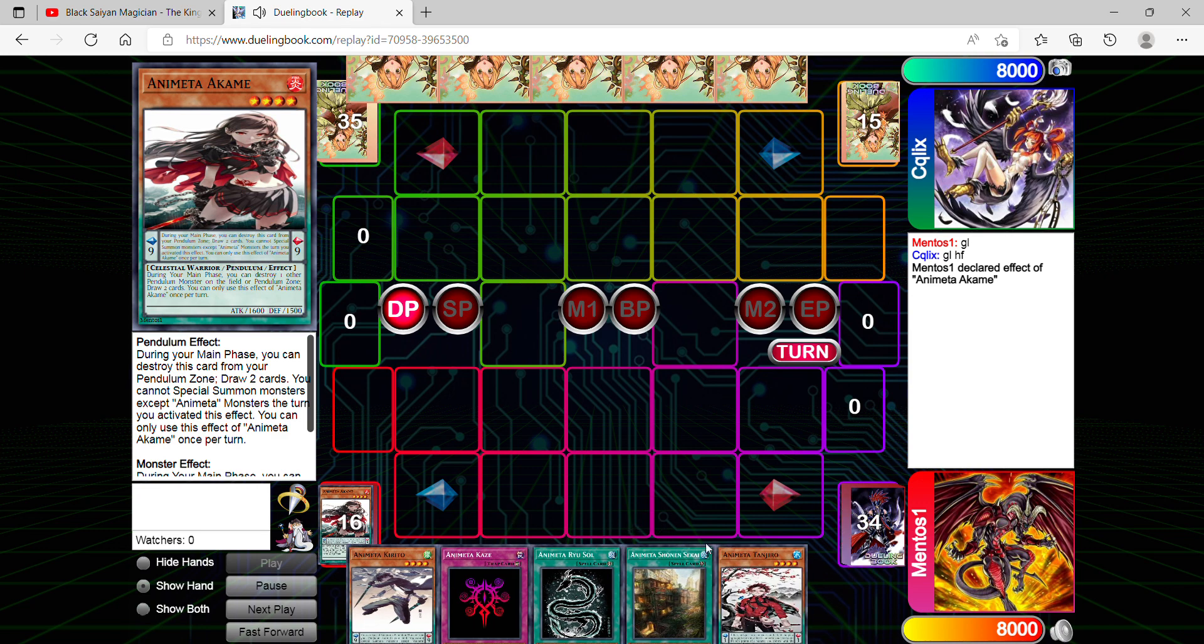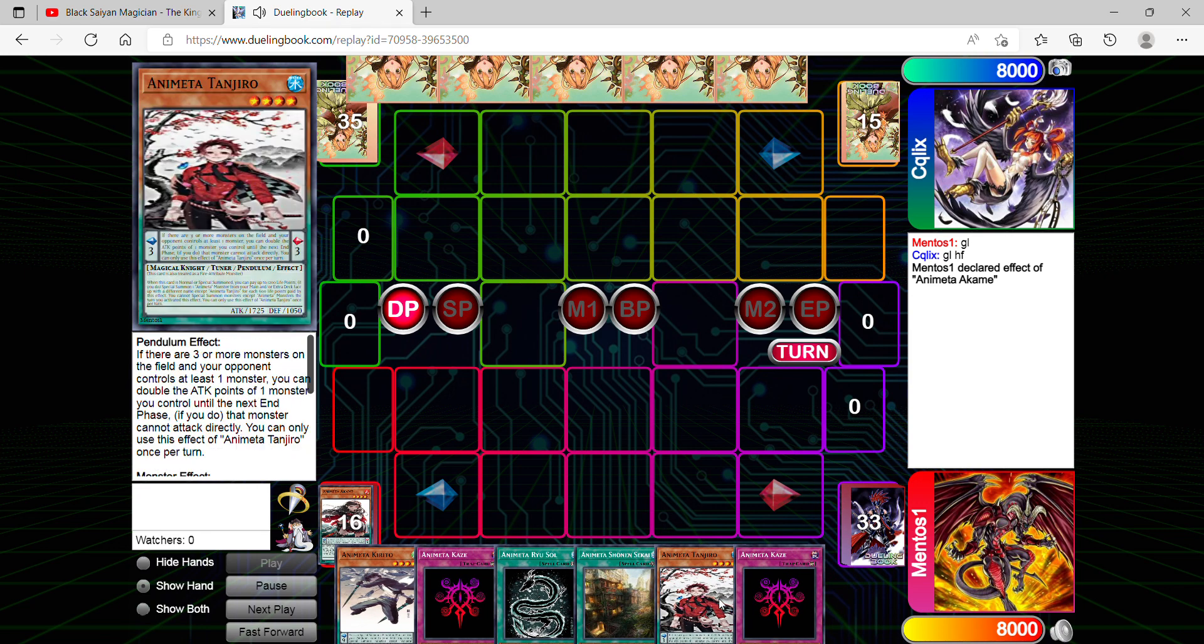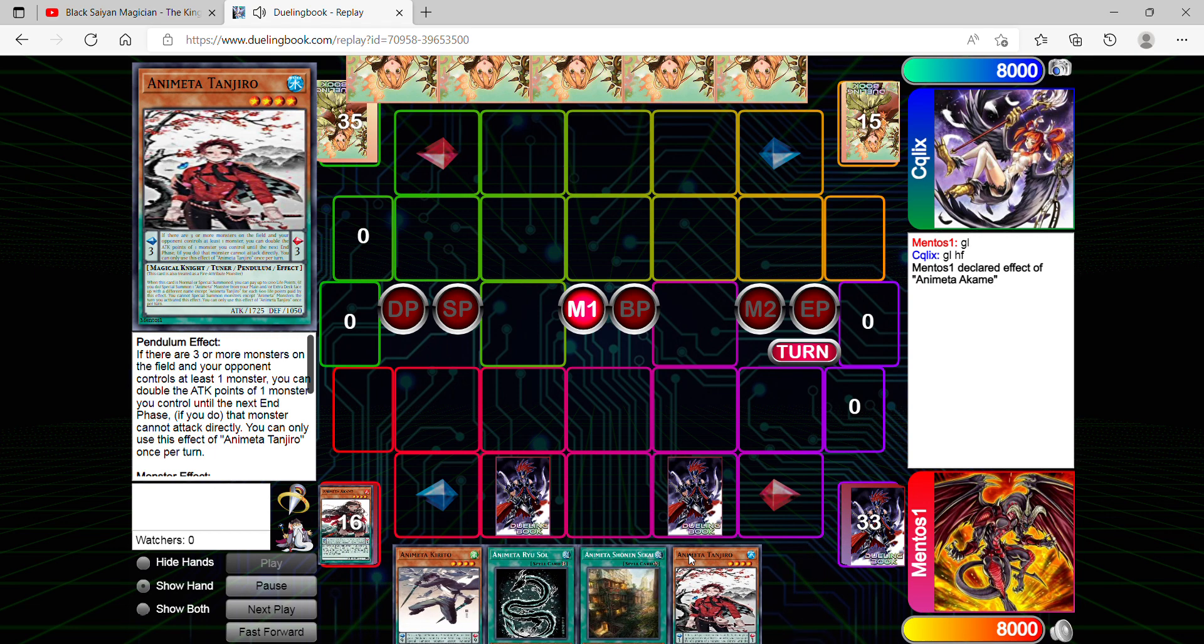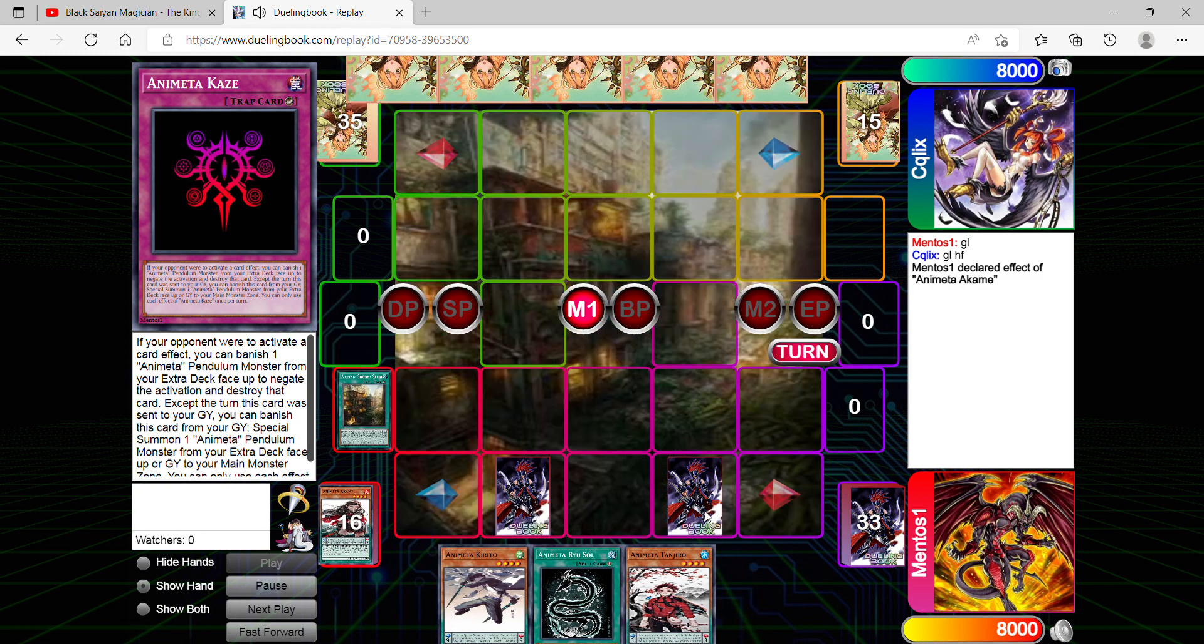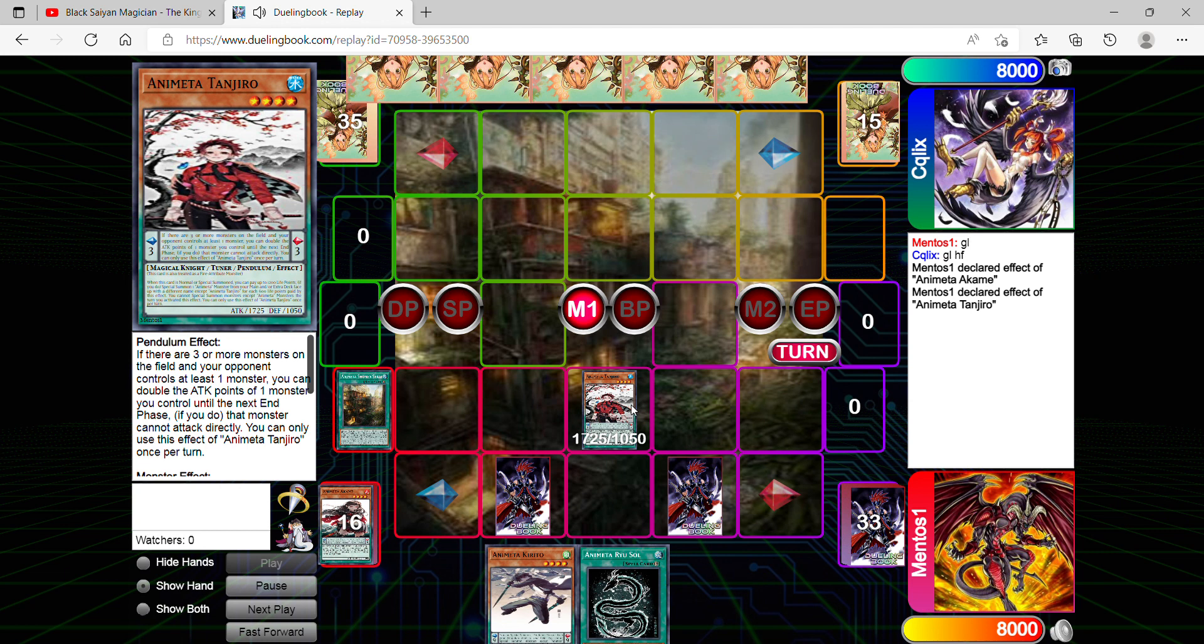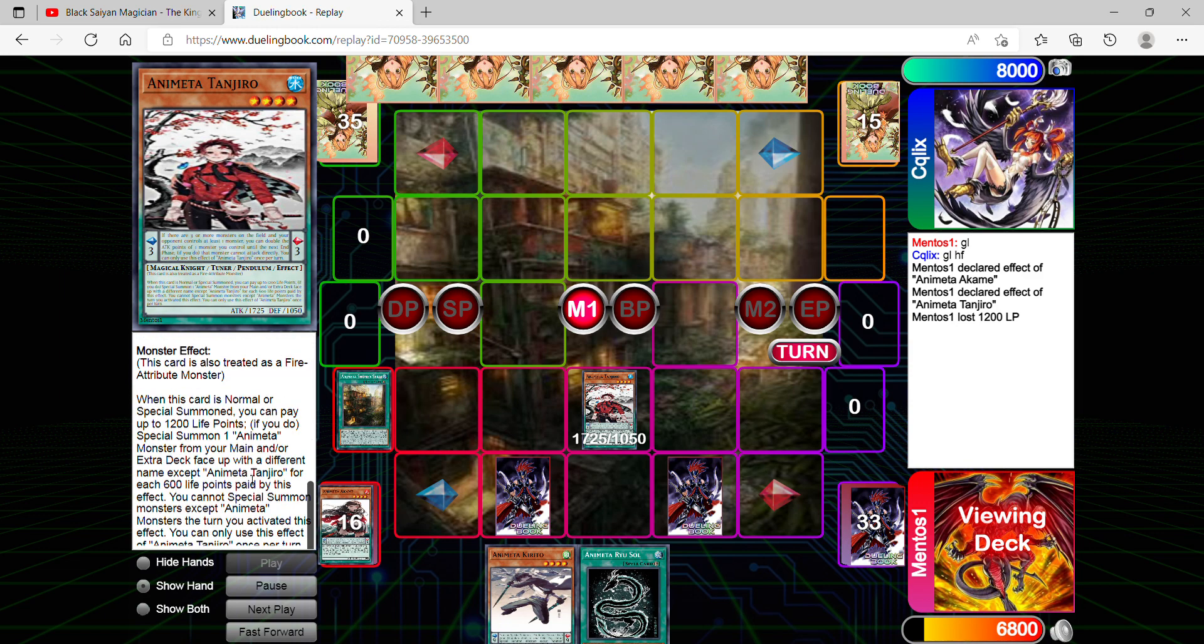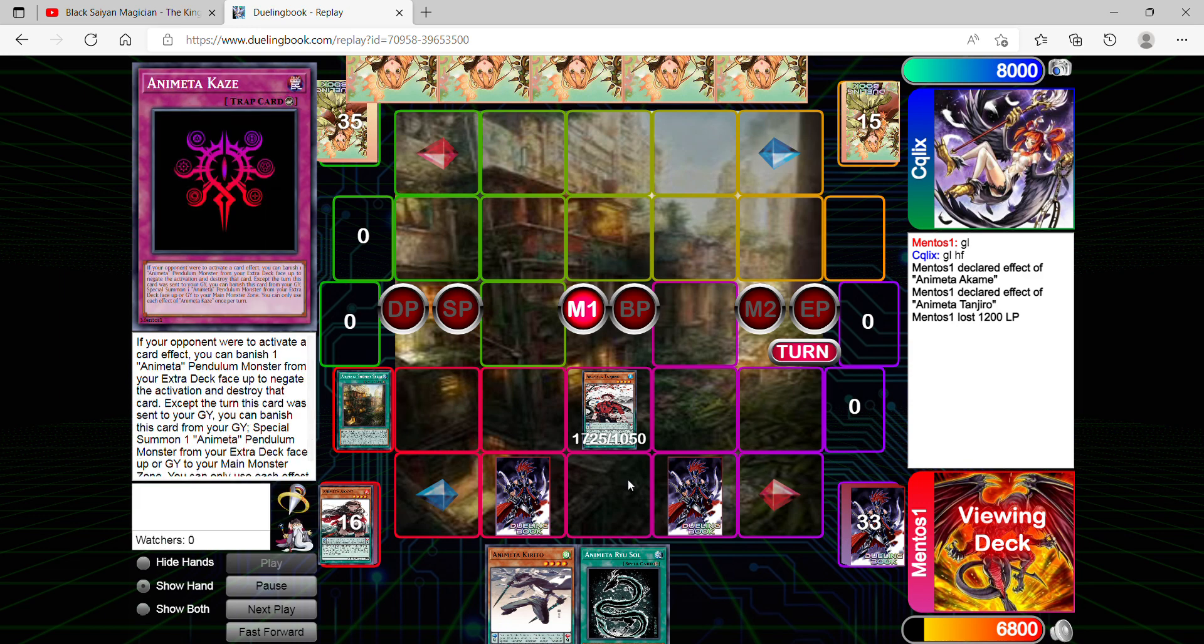Right now we draw Tanjiro so we can make full use of his effect. Since you guys haven't got to witness it, you'll get the opportunity to see how it works. First we got to activate Sekai, which means world. I'll normal summon Tanjiro. I'll pay 1200 to special summon two Animeta monsters with different names. They can either be from my main deck or extra deck face up with a different name, which is really easy.